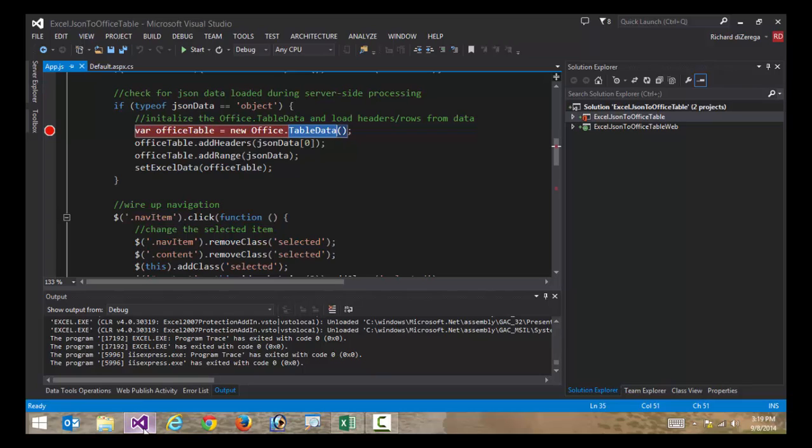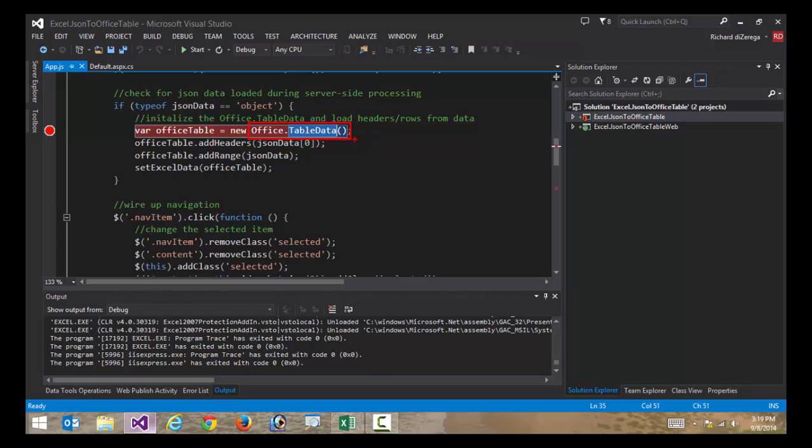Now one of the primary structures that we're going to interact with is the Excel table. I have highlighted here where I'm working with a data structure called office.table data. This is actually the data source that I would use to interact with one of those Excel tables.